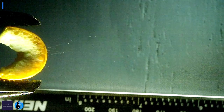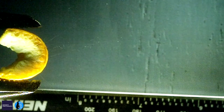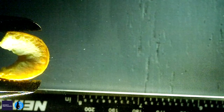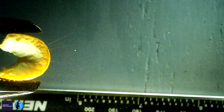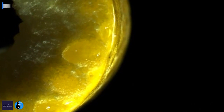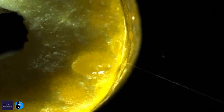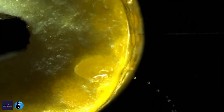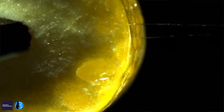The spongy stuff underneath the zest compresses the fluid, and that creates pressure in these little oil gland reservoirs. When the oil pressure exceeds the failure strength of the zest, fluid is ejected out.